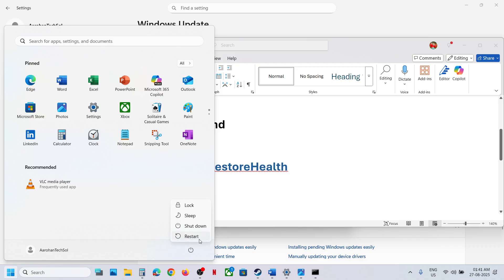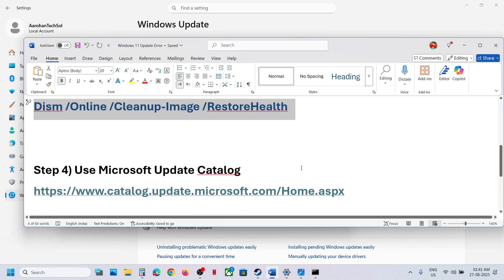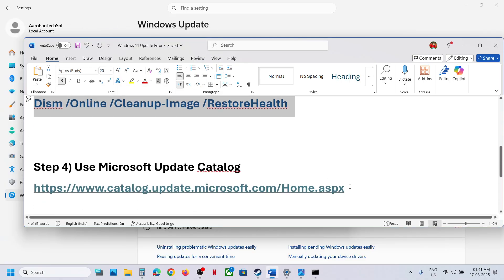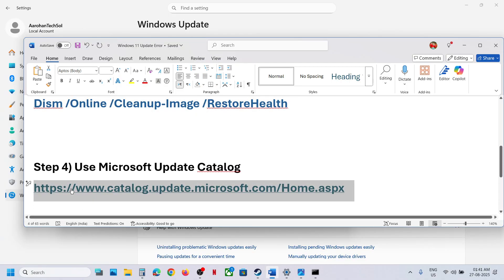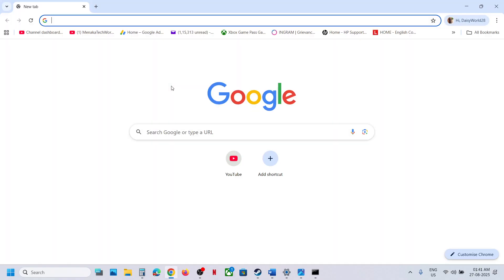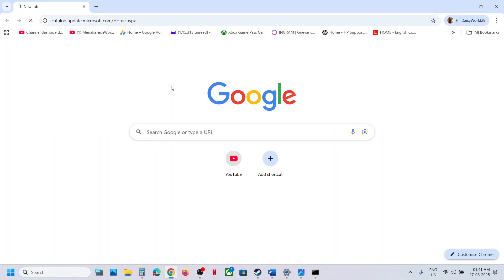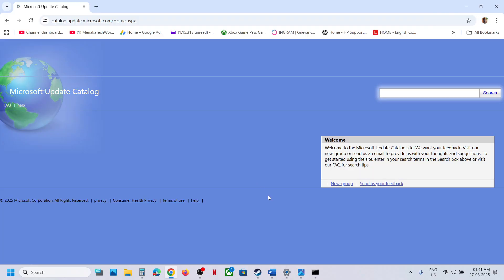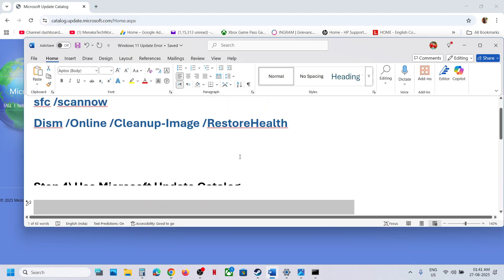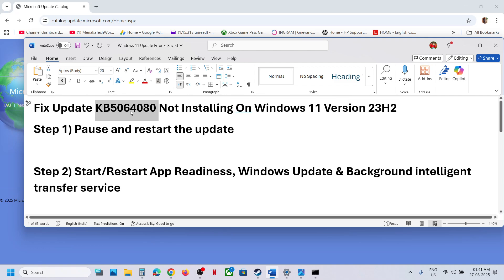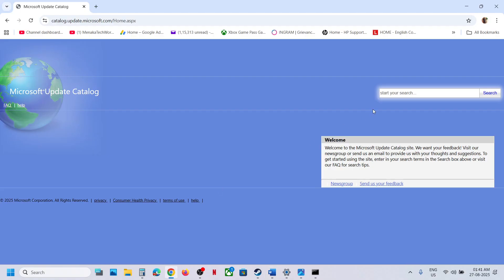After the system restart, update your Windows 11. If it's still not working, you can use the Microsoft Update Catalog. Open the link provided in the video description — it will take you to the Microsoft website. On this website, type the name of the update, KB5064080, and then click Search.